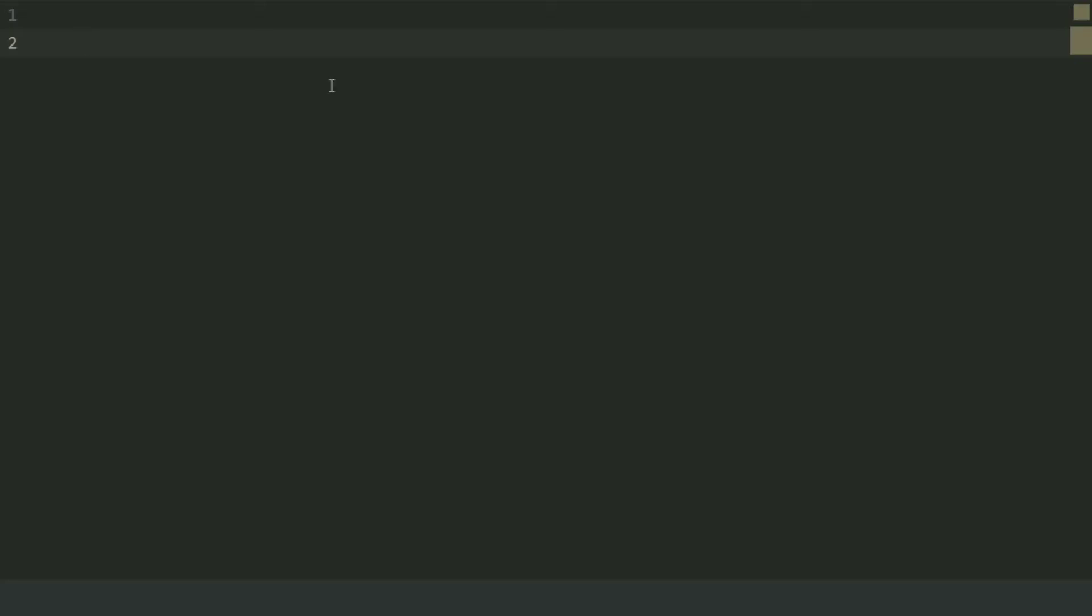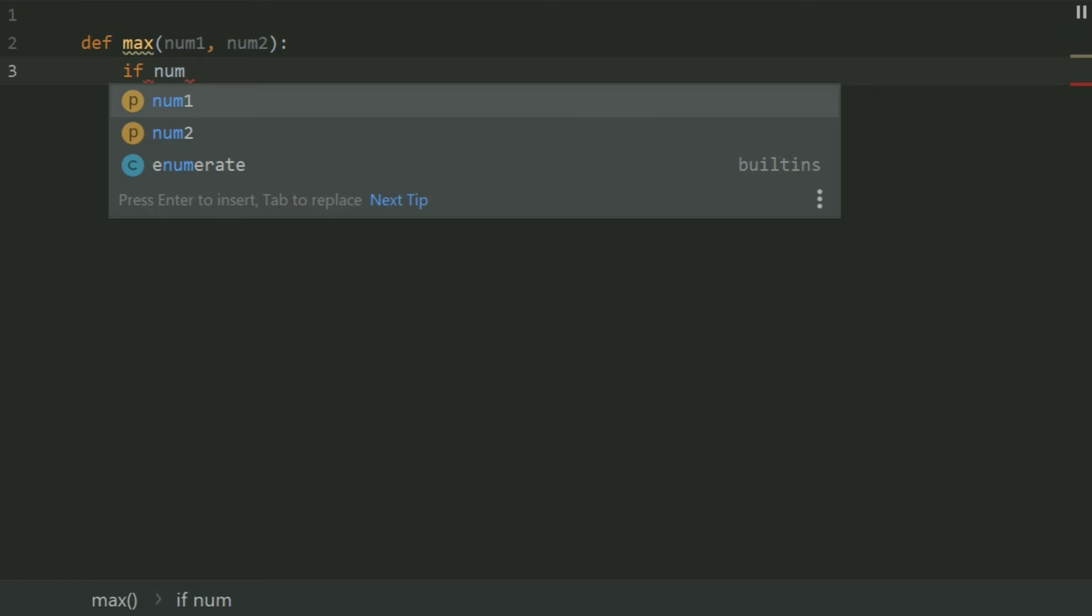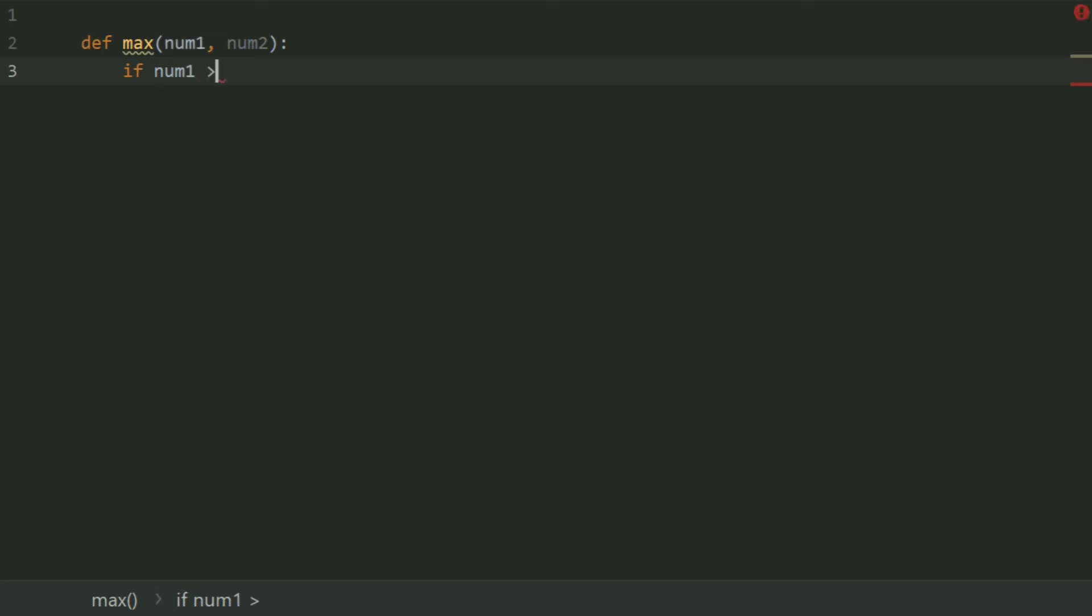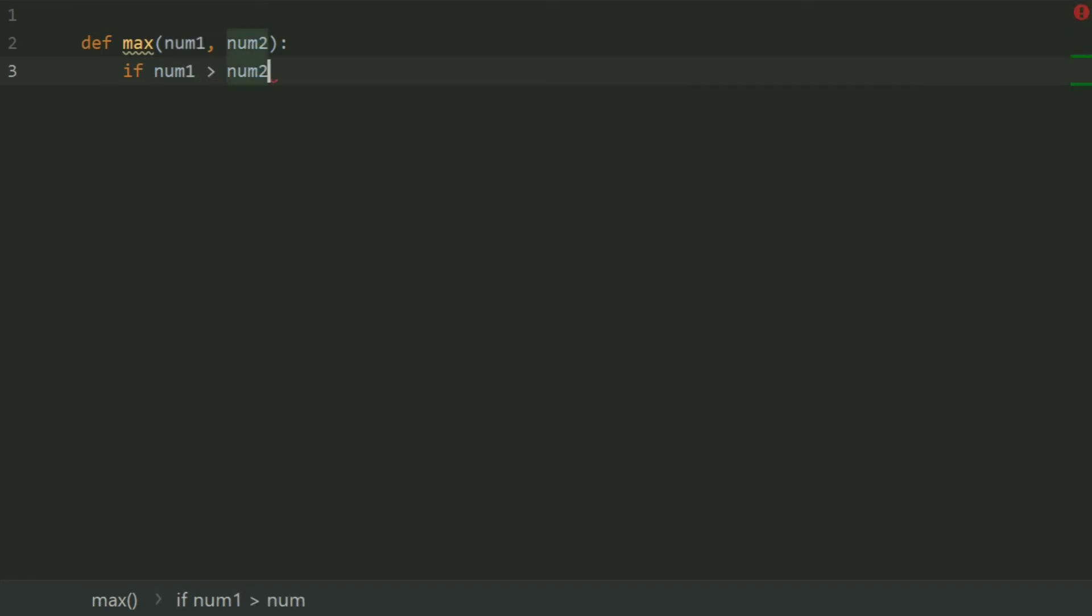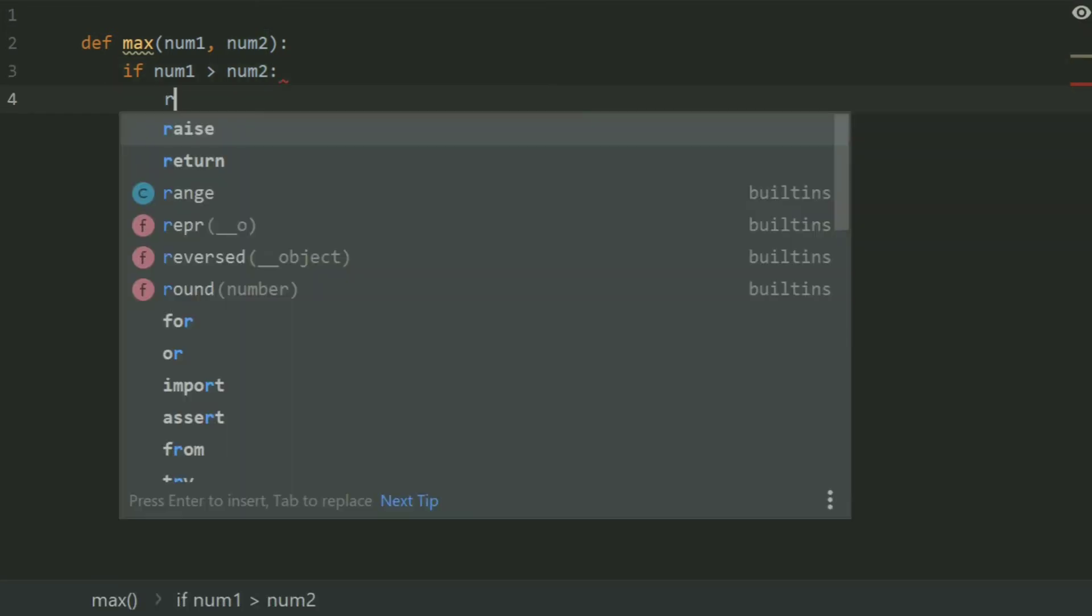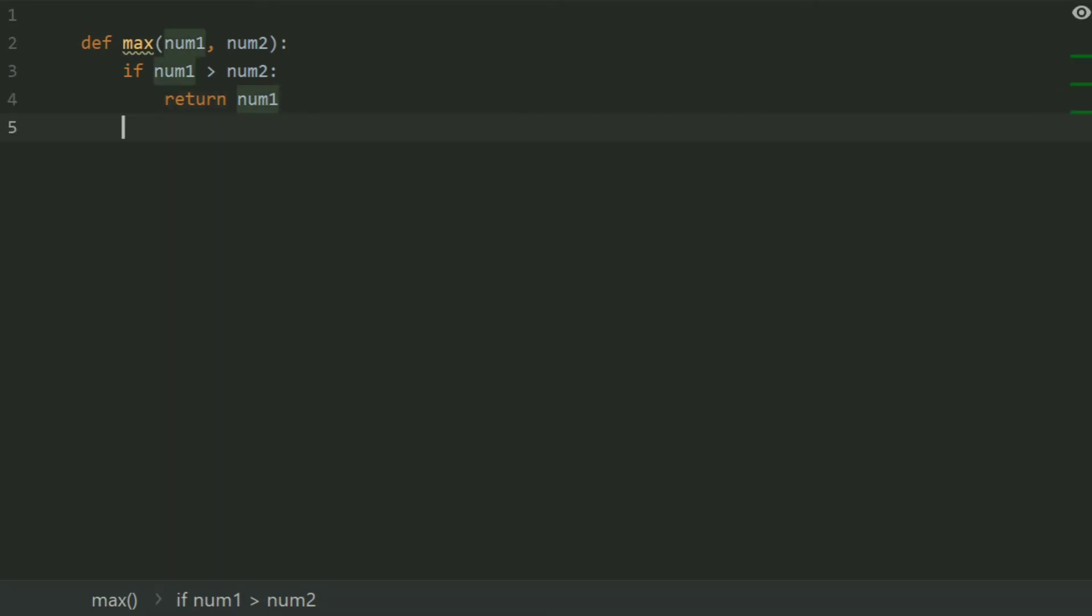Define a function max and give this two parameters num1 and num2. If num1 is greater than num2, return num1, else return num2.